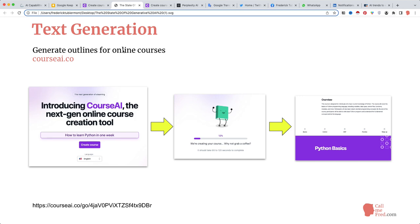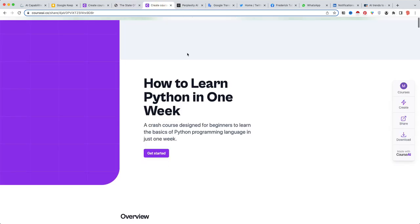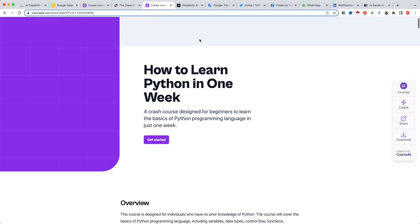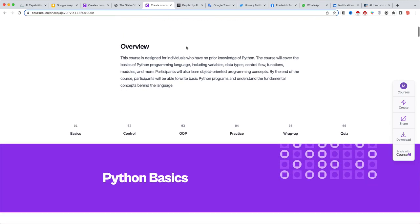It could be a good starting point for an actual course, but not the full course. Let's have a look at how it looks. So it took roughly five minutes to generate the outline. How to learn Python in one week.